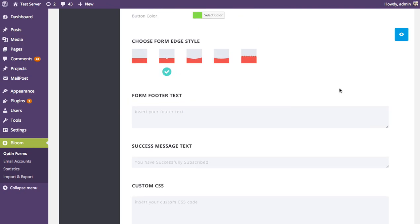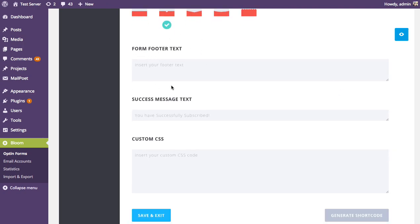Moving on to the last section: form footer text, success message, and custom CSS. The footer text adds a message below the input fields — useful for linking to your privacy policy or reassuring subscribers you won't share their information. You can also adjust the success message that appears after someone successfully subscribes, and if you're CSS-savvy, you can add custom CSS for additional customization.